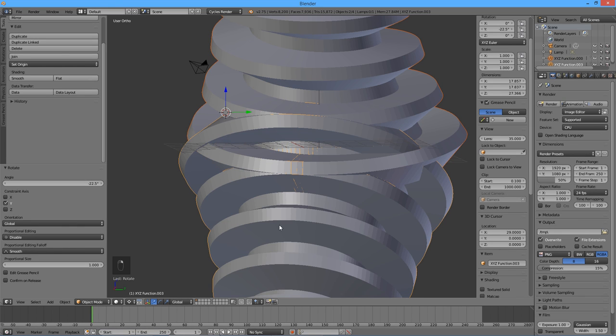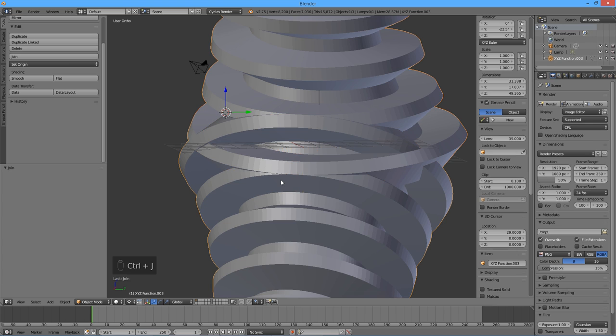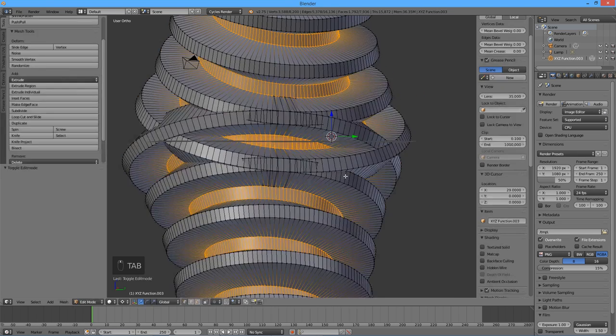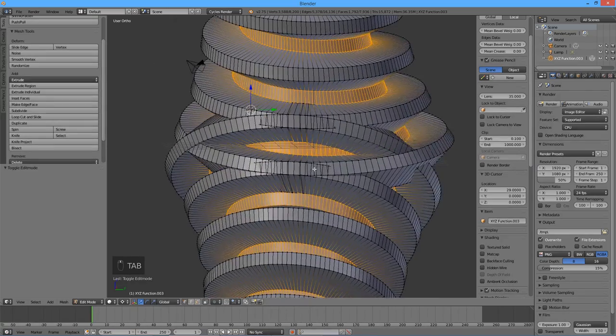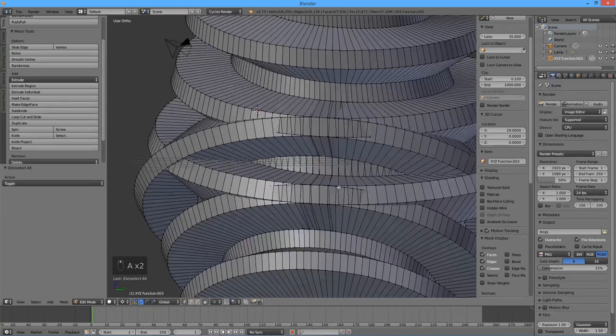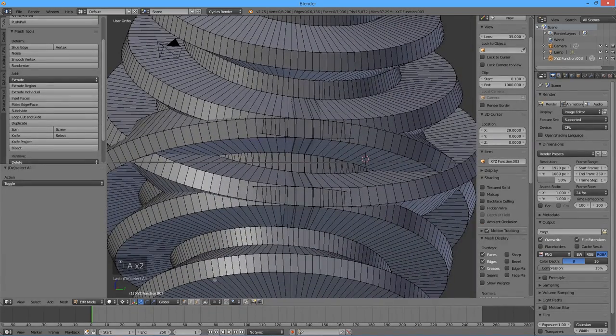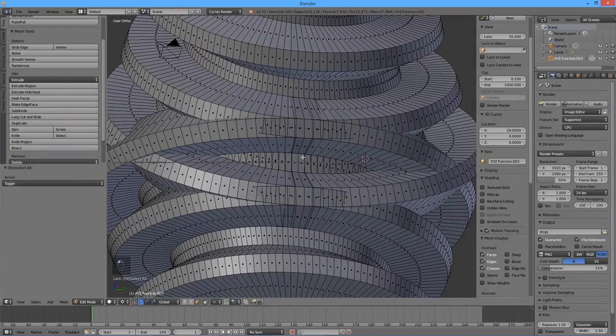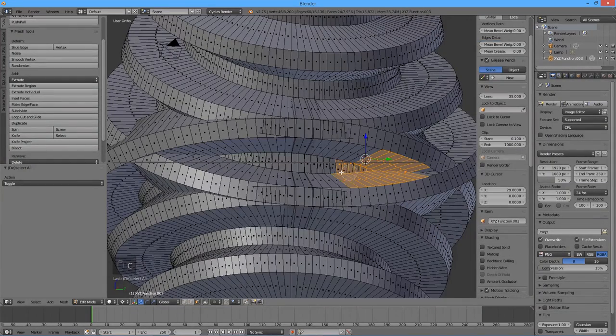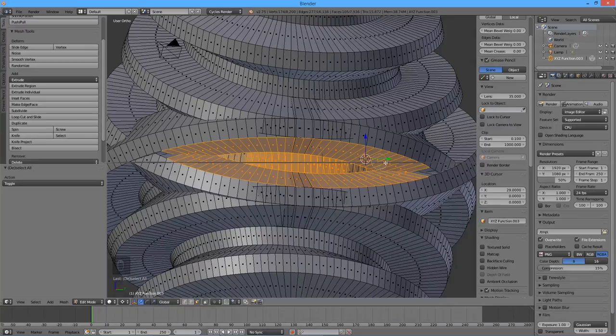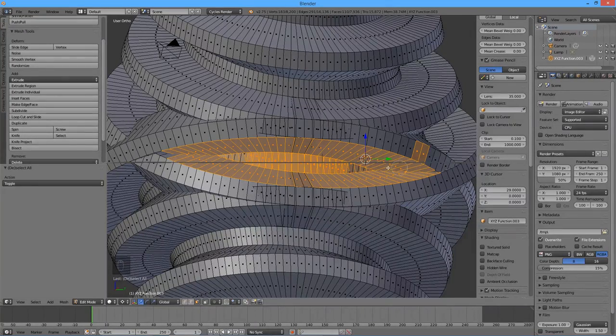Select both copies of the worm and join them together by pressing Ctrl J. Press Tab to enter the edit mode. Click on the Face Select button. Press C for Circle Select and select the inner faces of the mouth shape. Then deselect those faces outside it, that were selected accidentally, if necessary.